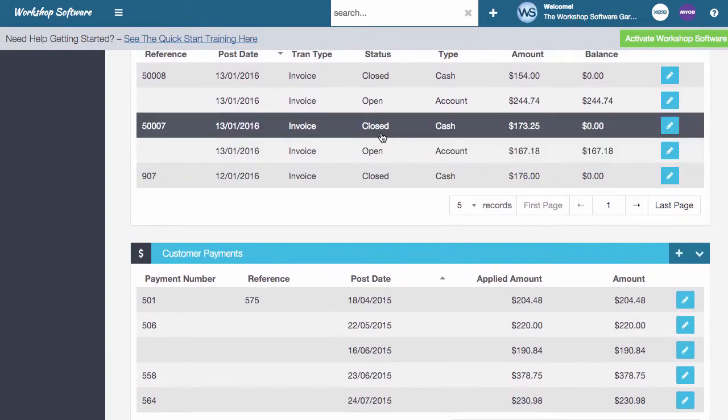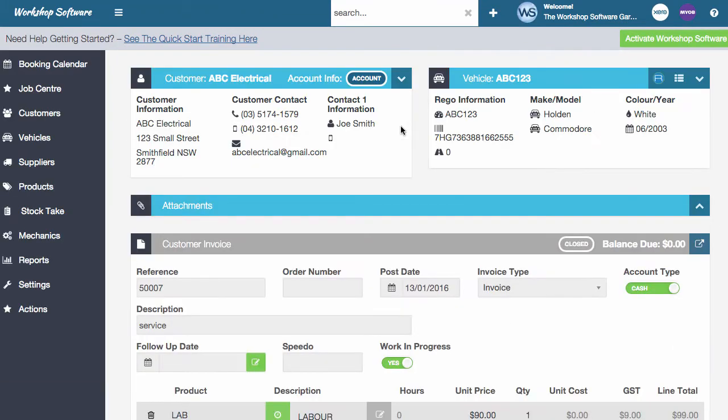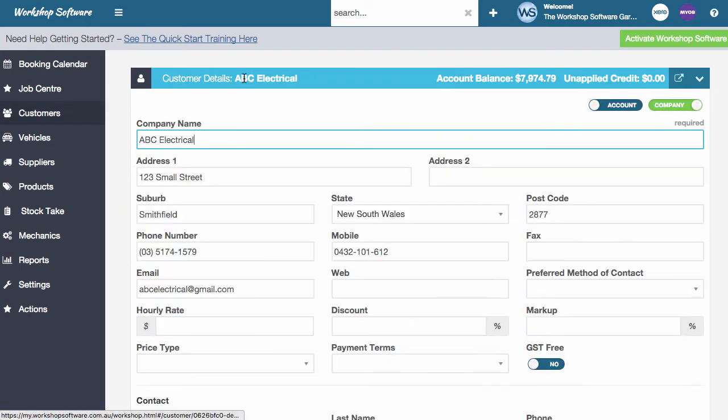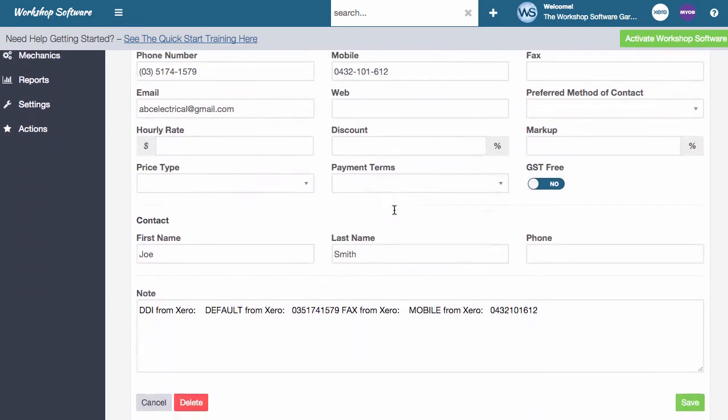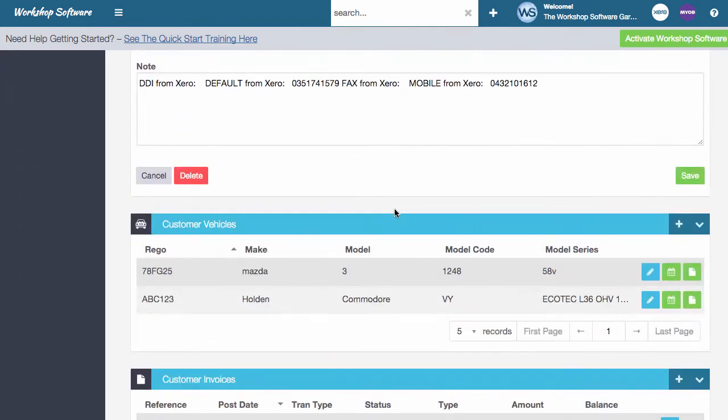I can then simply just go and choose a different invoice and open that up and then do whatever I want with that particular invoice. So I simply click on the customer details at the top here, it takes me back into there and away I go.